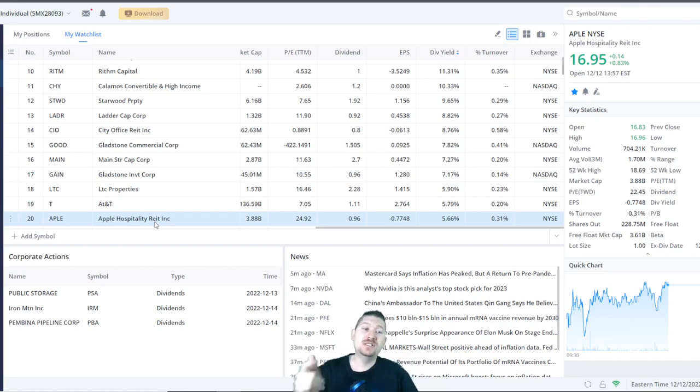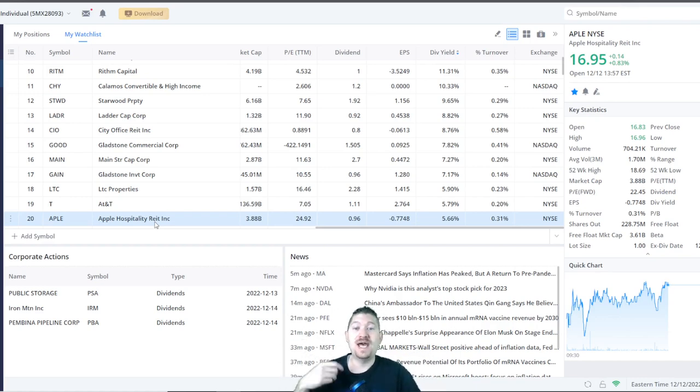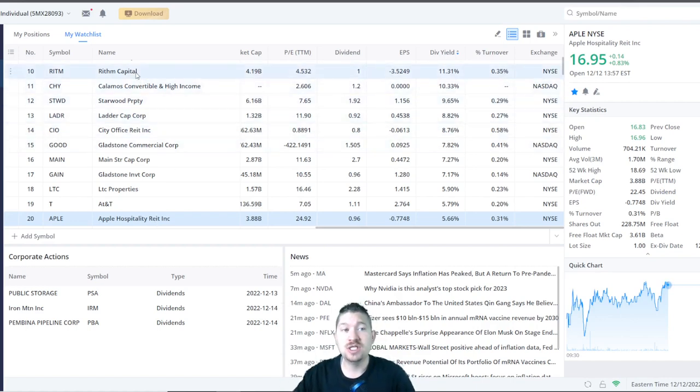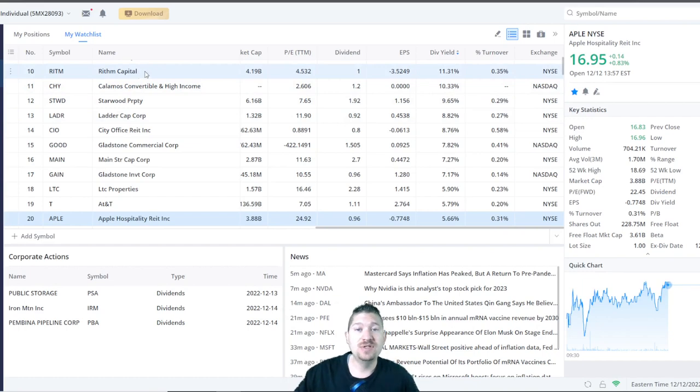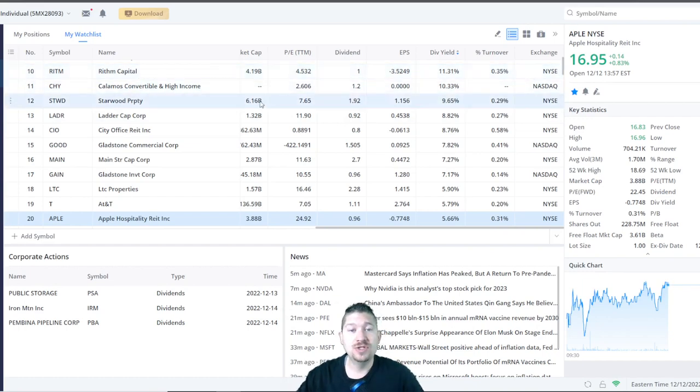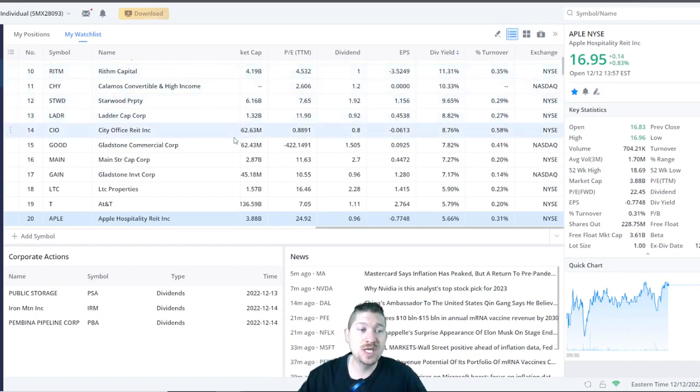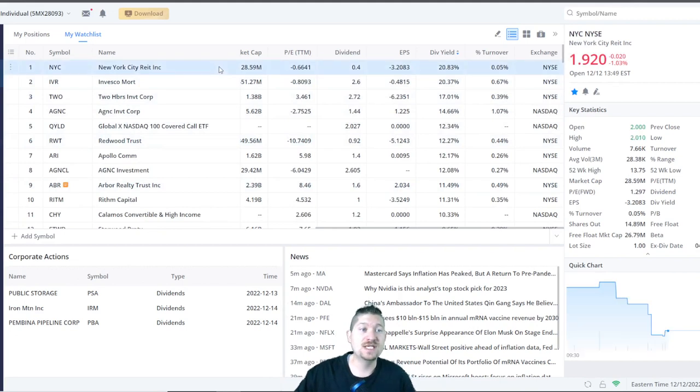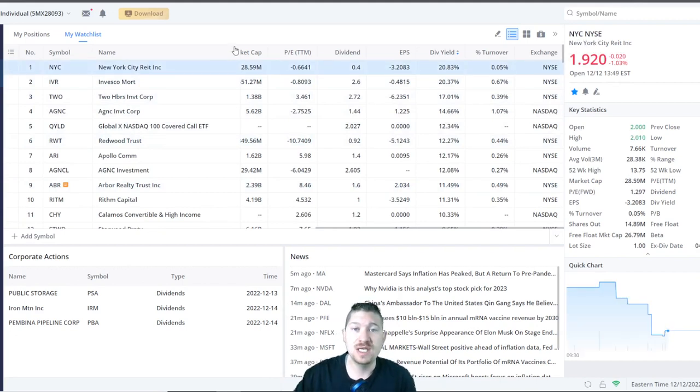There's LTC Properties at almost 6%, AT&T at 5.7%, Apple at 5.66%. So that is the top 20 stocks that have a dividend yield over 5%. But what I really wanted to showcase was the top 10 stocks that have a dividend yield over 10% and some as high as 20%, which is crazy. That would be the New York City REIT Inc.